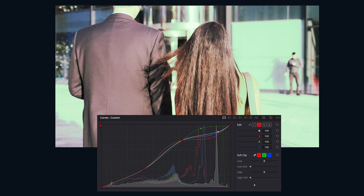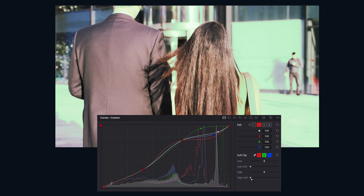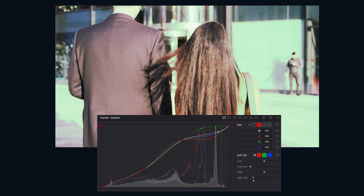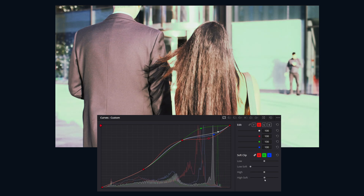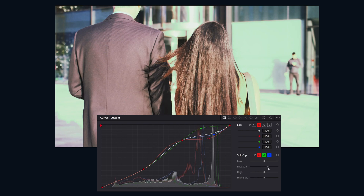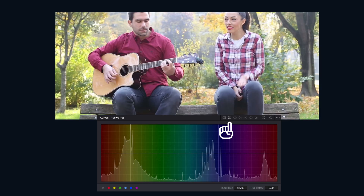Below we have Soft Clip — an underutilized hidden gem. Think of this as your anti-clipping insurance policy. Drag Soft Clip High to gently roll off your blown-out highlights, and you can do the same with Soft Clip Low to recover those crushed shadows.